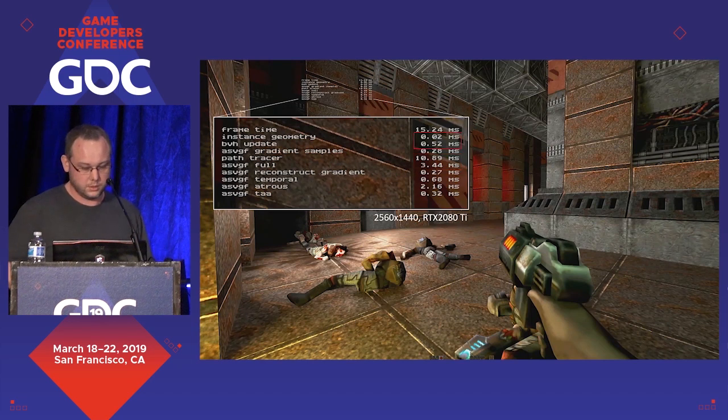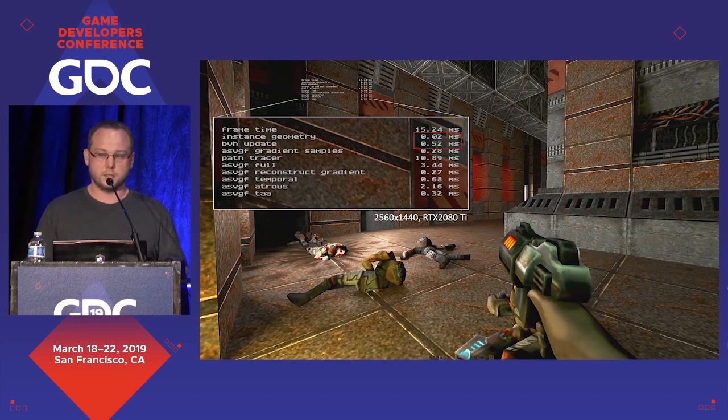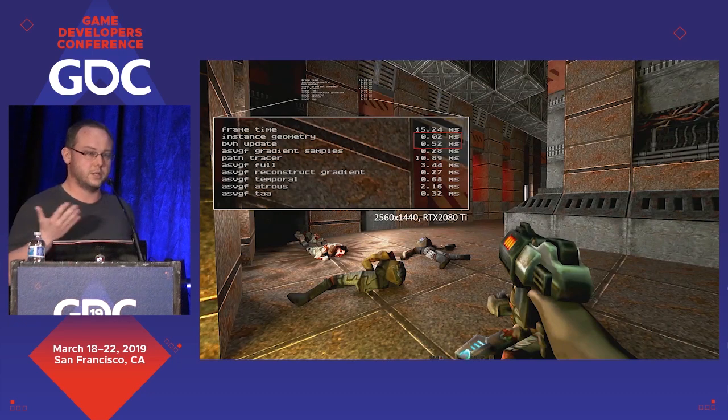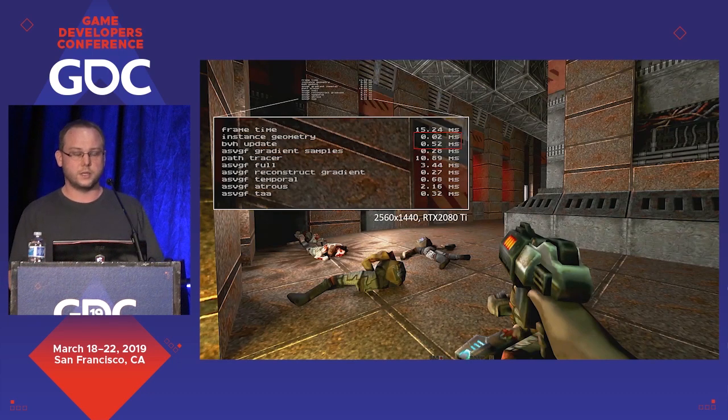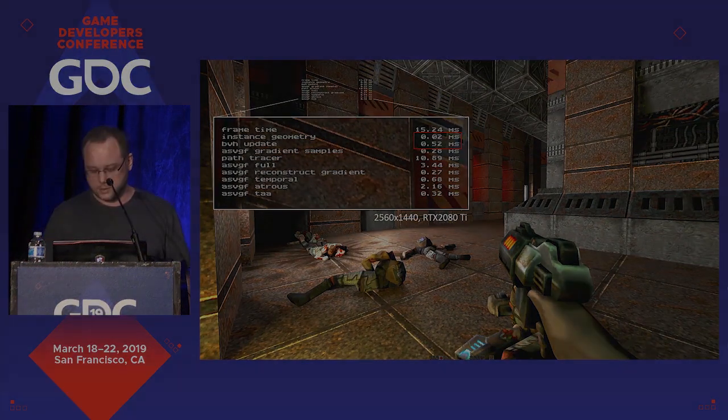Things like BVH updates and instancing of the geometry are of course very cheap and trivial for us, since we are only dealing with Quake 2 assets.